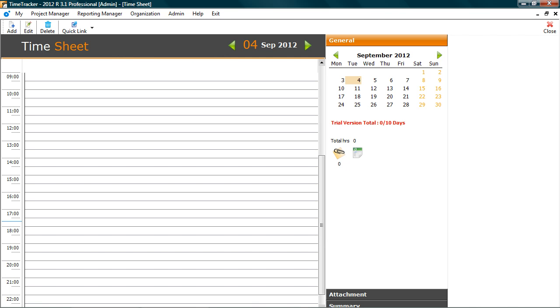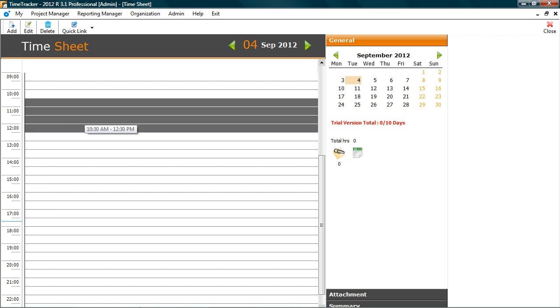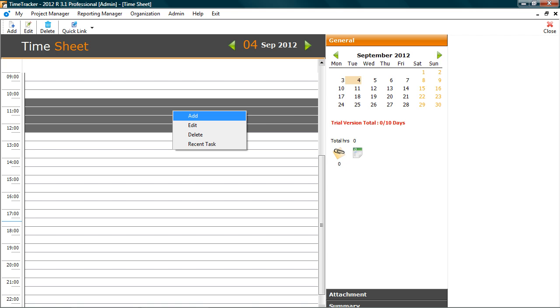Here we will record the time spent during the day. Select the time slot. For example, let's take 10:30 to 12:30. Now add the details of task done. Right click. Select add.